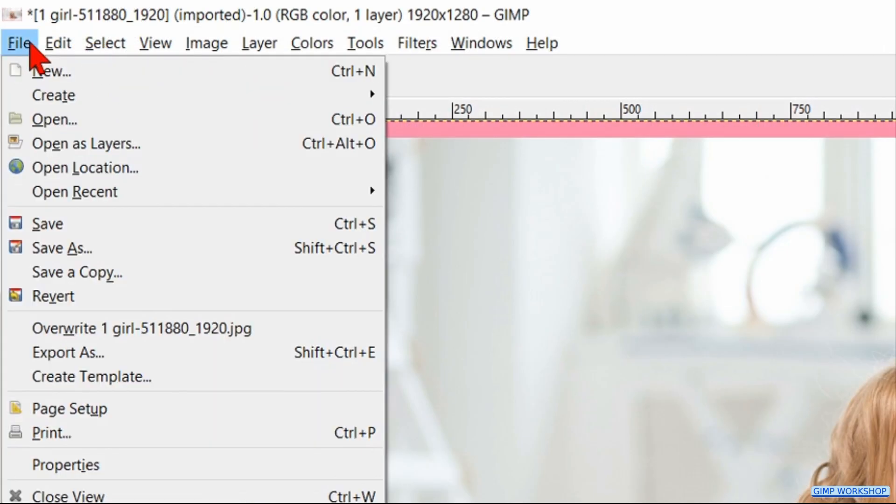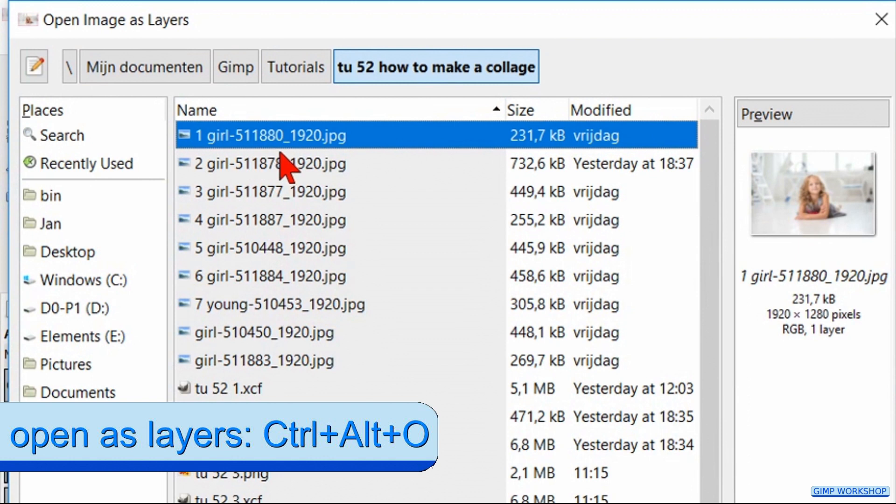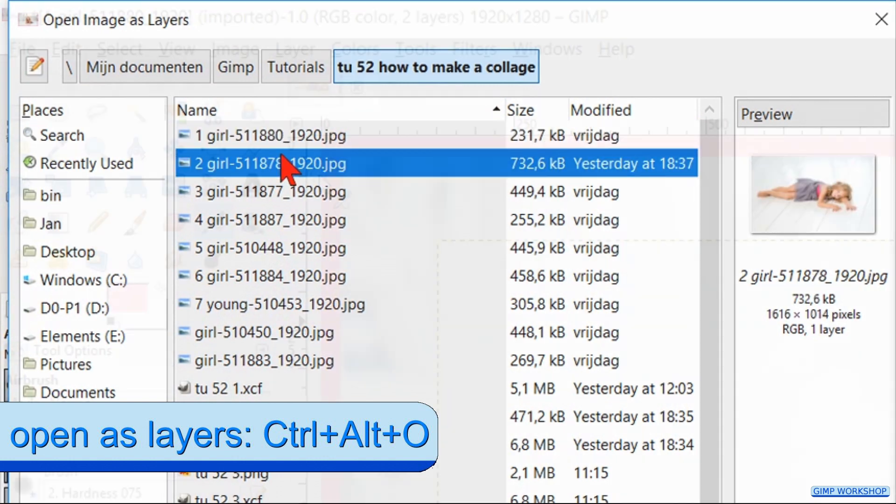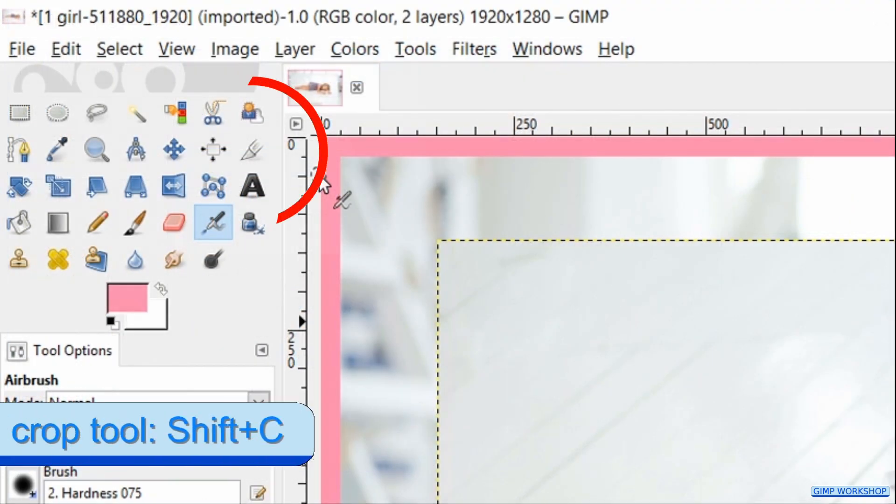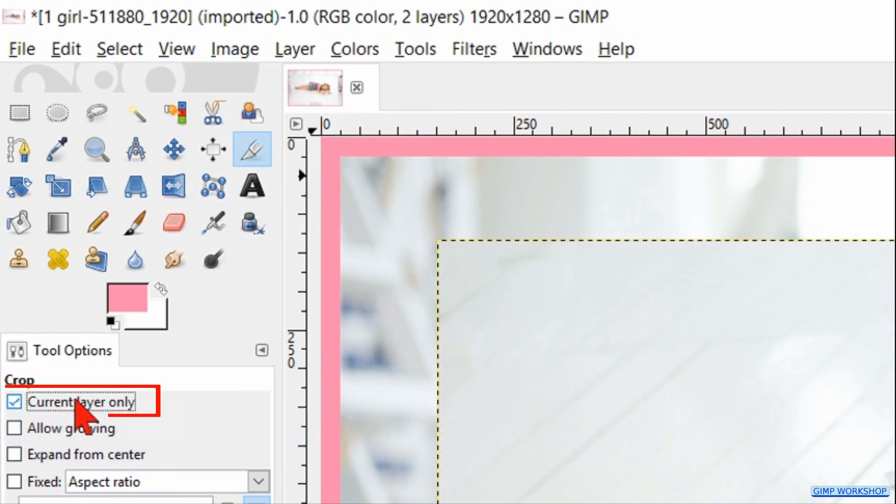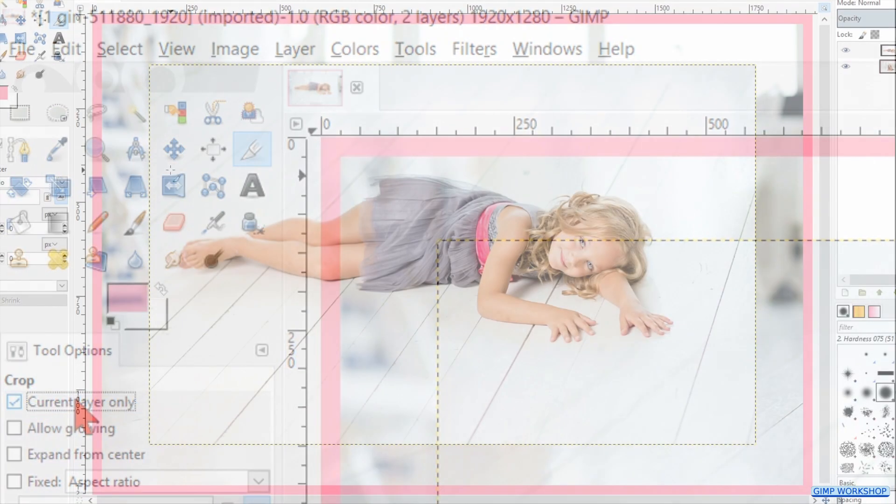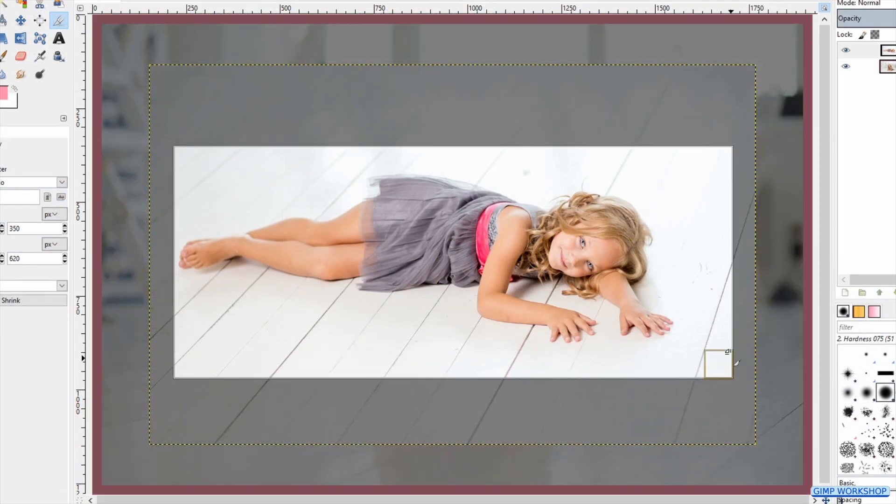Go to File, Open as Layers and open our second photo. Now press Shift+C to activate the Crop tool. Here we check the Current Layer Only option. Go ahead and crop this image.